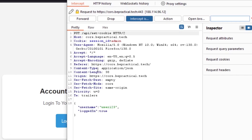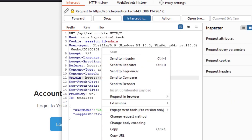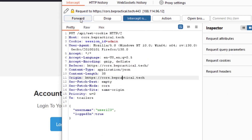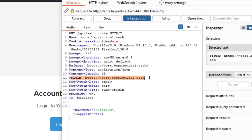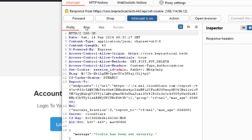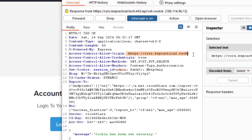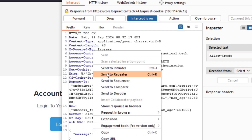I'm going to turn on my intercept to see what exactly is happening. Let's go to login — you can see the request going out with username 123. Let me intercept the response. Take note of the Origin header: cors.bepractical.tech. And in the response, we can see a cookie being set, and the interesting headers: Access-Control-Allow-Origin is set to cors.bepractical.tech, and Access-Control-Allow-Credentials is set to true.